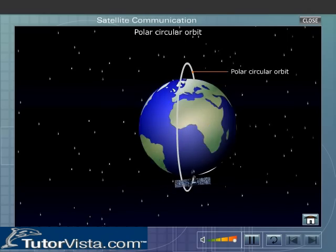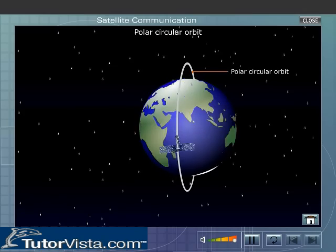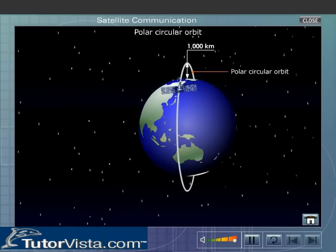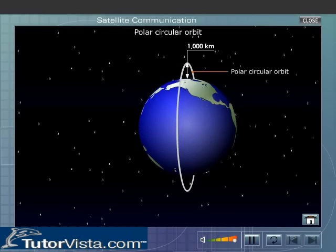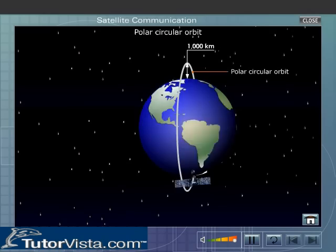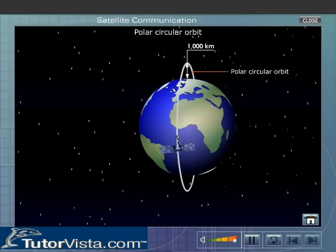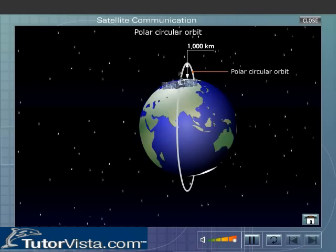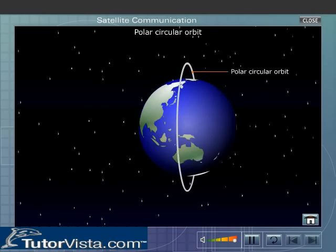The polar circular orbit is placed 1,000 kilometers above the earth's surface and passes over the poles. The angle of inclination of this orbit is 90 degrees, and it scans the whole earth every 12 hours. Satellites used for weather monitoring are launched into a polar orbit.